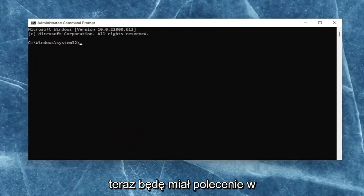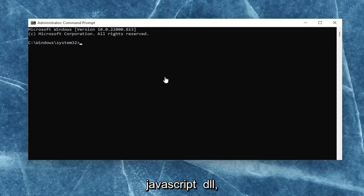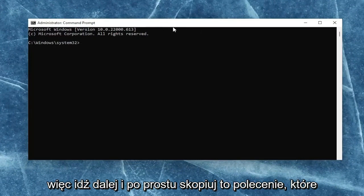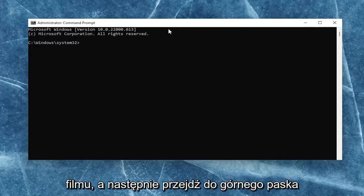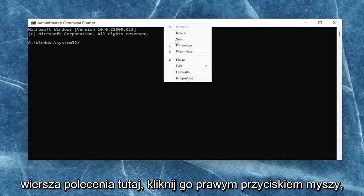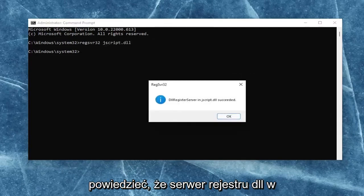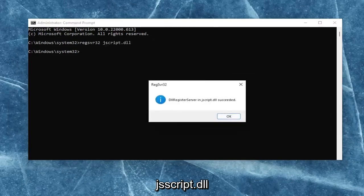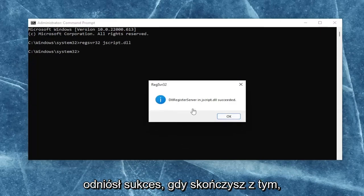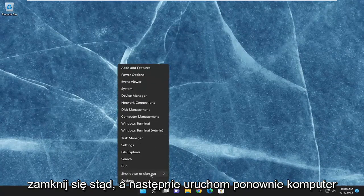I will have a command in the description of the video. Basically, we're just going to be re-registering the JavaScript DLL file. Go ahead and copy that command from the description, then go up to the top bar of the command prompt, right-click on it, select edit, and then paste it in. It should say the DLL register server in JScript.dll succeeded. Once you're done with that, select OK, close out of here, and then restart your computer.